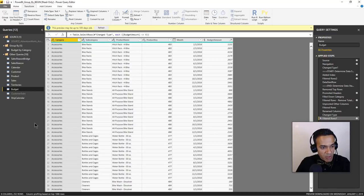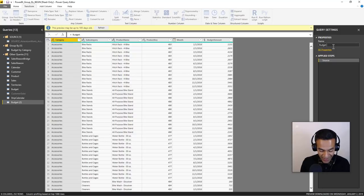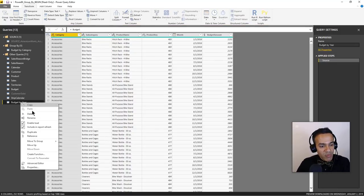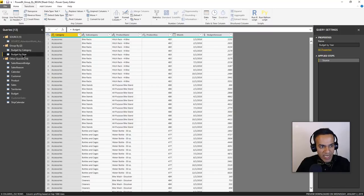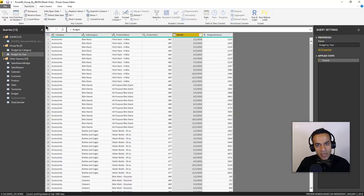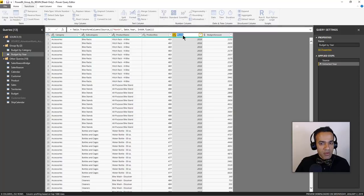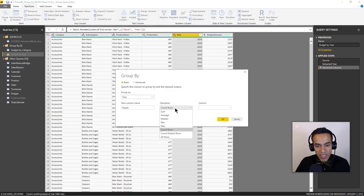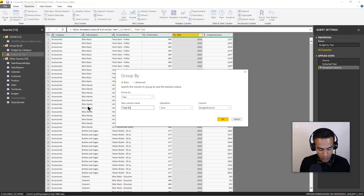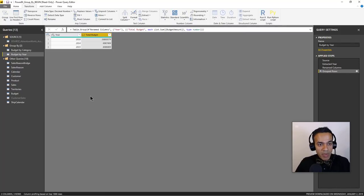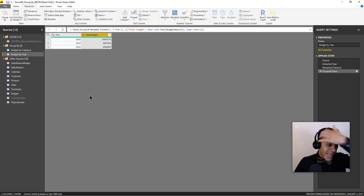Now let's do budget by year. I'll right-click and reference again, rename it 'budget by year', and move it to the group to keep things organized. Since there's no year column yet, under Transform I'll go to Date and Time and select Year. I'll rename that column, then go to Group By — same action — grouping by year, summing the budget amount, calling it 'Total Budget', and hitting OK. There we have it: budget by year.